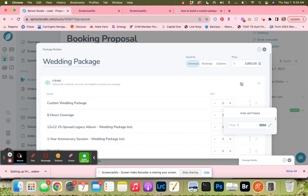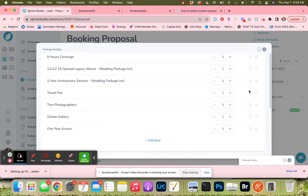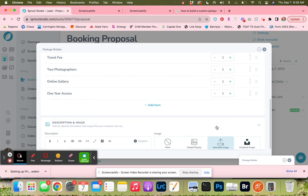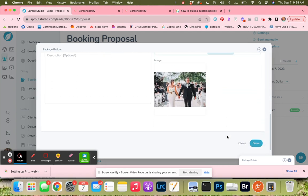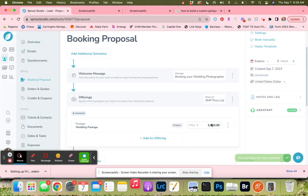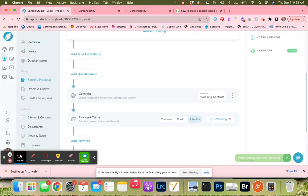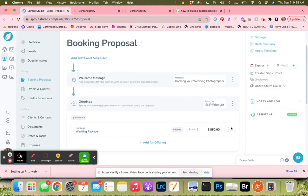Now our package is correct. We're going to make sure our package is taxable because this client is in a state where services are taxable. We do have our pretty image here, so we're going to save it. Now we can see that our contract is already added.